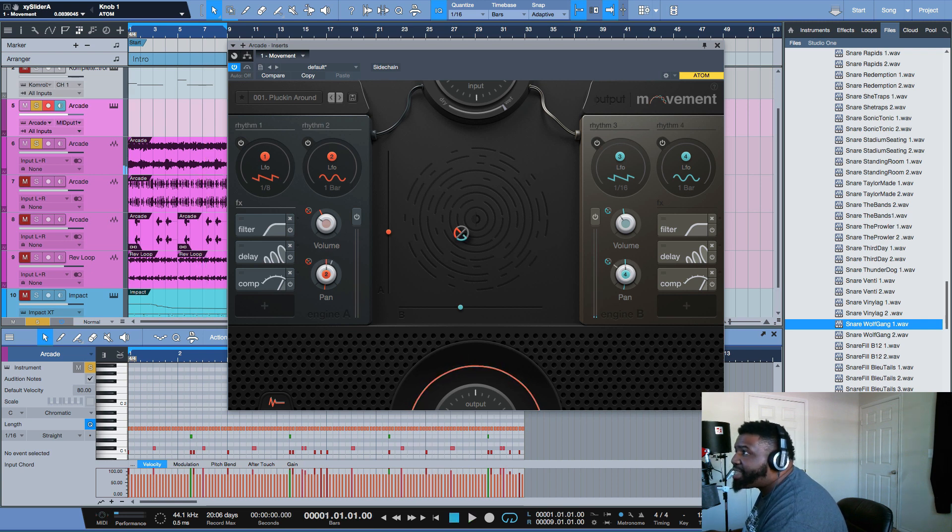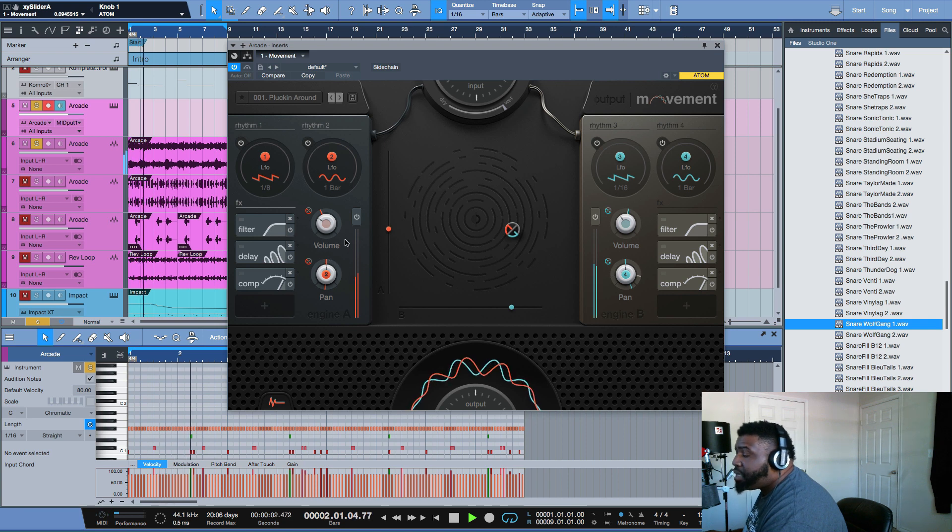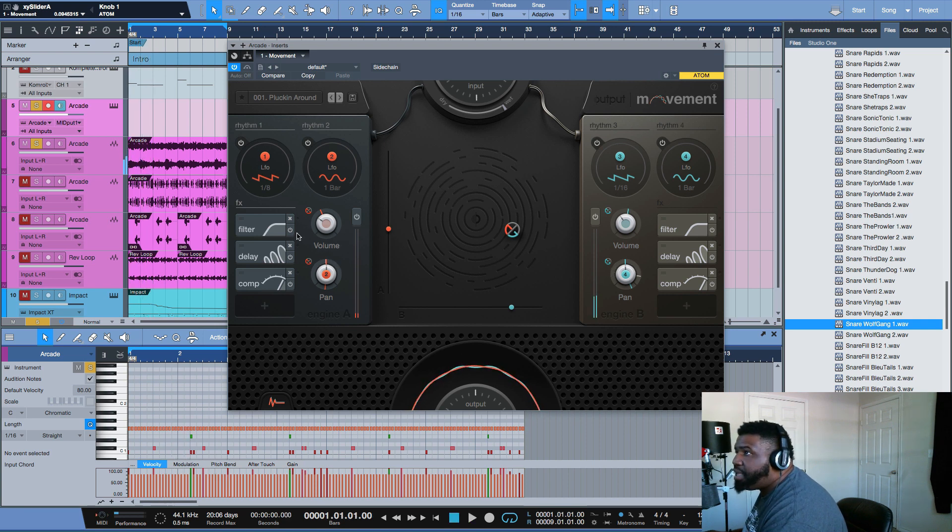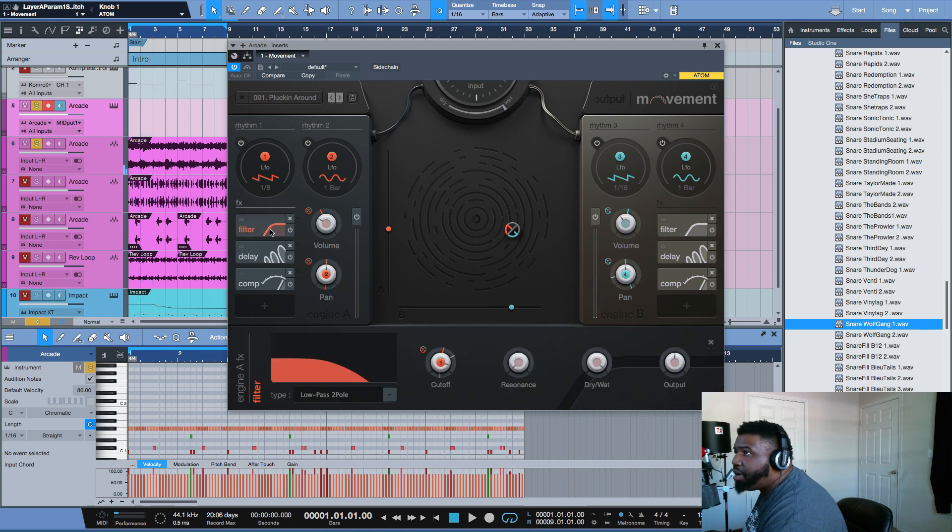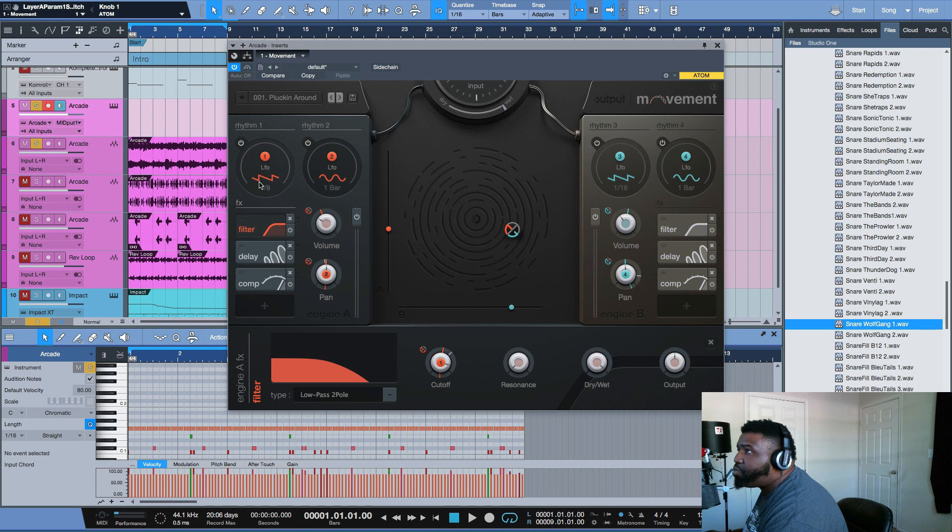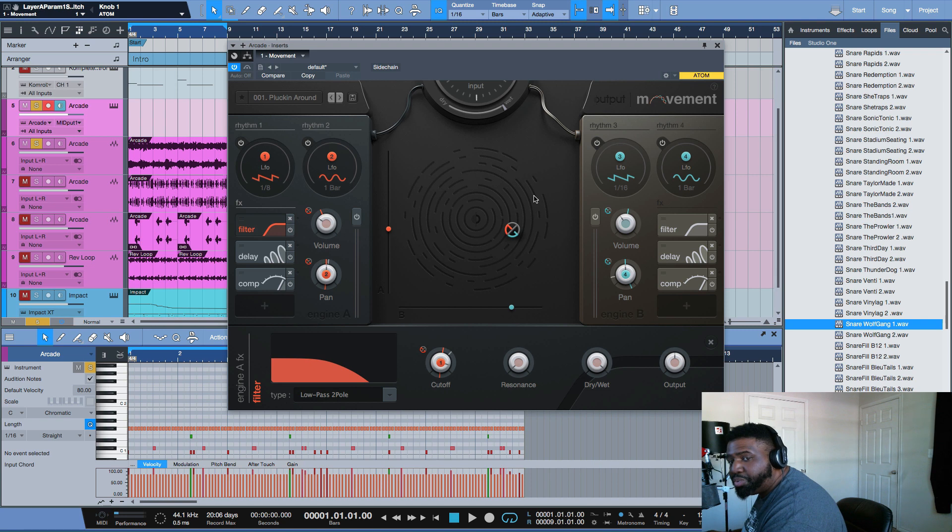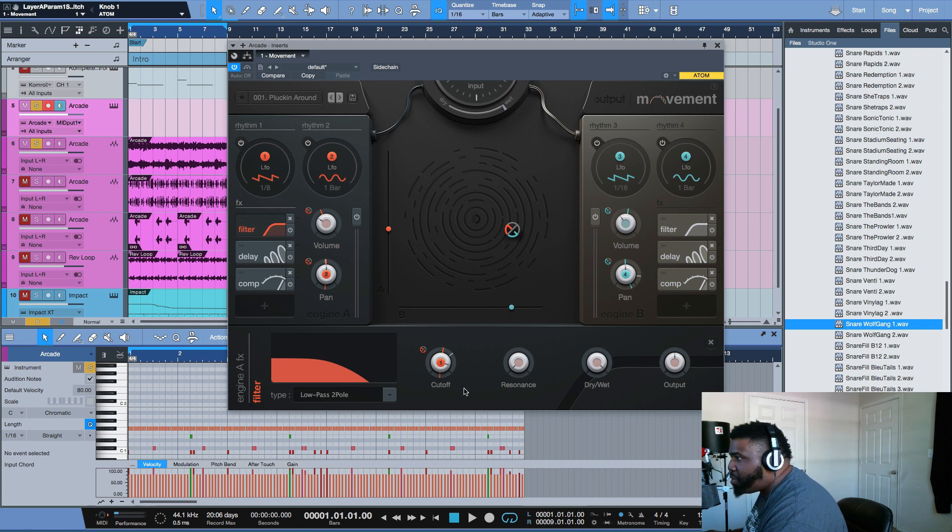So I like that little choppy sound that it's doing. And then I can go over here and I can mess with the filter, the delay, the comp on each side. Like there's rhythm, there's four different rhythms and you can create them to do whatever you want them to do. That's crazy. And so now let's say if I want to take it back in the filter.